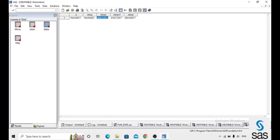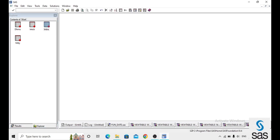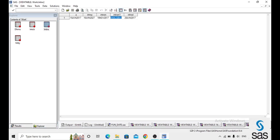INTNX month adds 5 months at same day, meaning the day and year do not change — only the month changes. Without specifying same day, INTNX simply adds four months directly to the existing variable. INTNX day adds 10 days — from 19 June it just adds 10 days to give the new date.